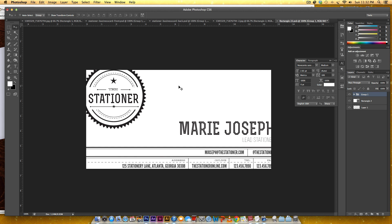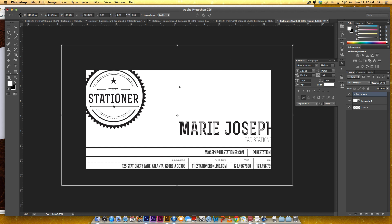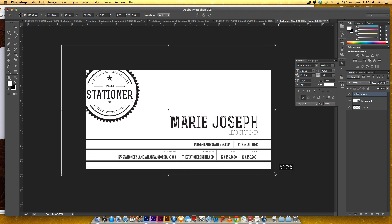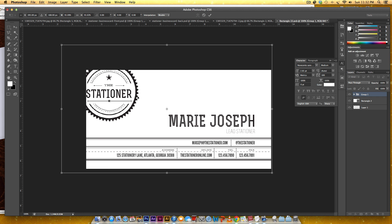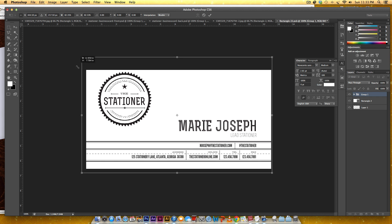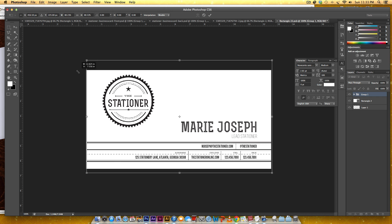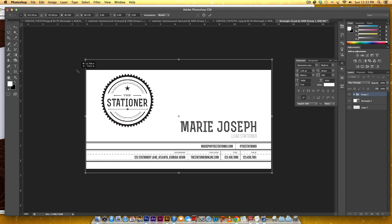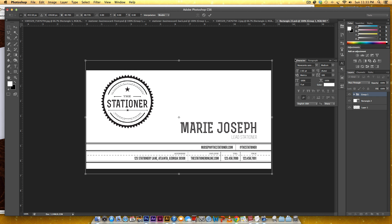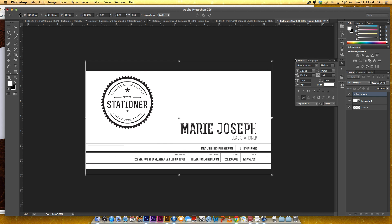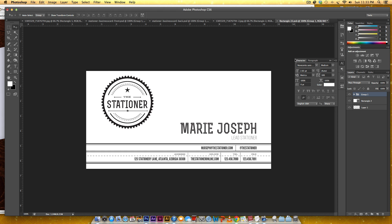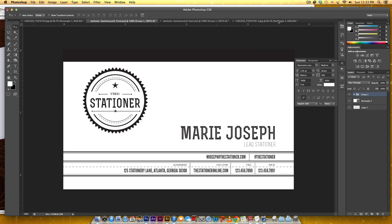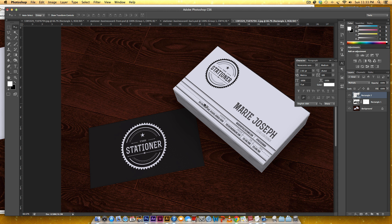Command T or Control T for free transform, scale this down again. Now I'm going to hit save, Command S or Control S, close out of this, let's go back to the mockup.